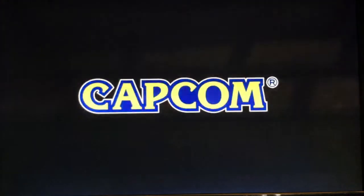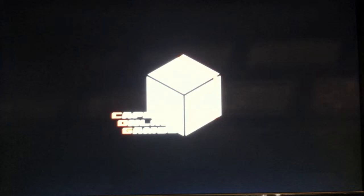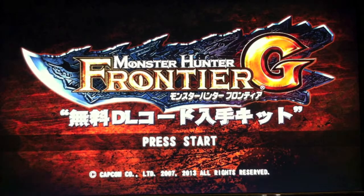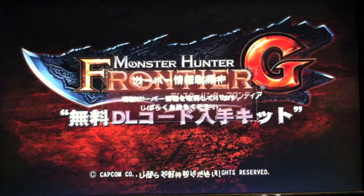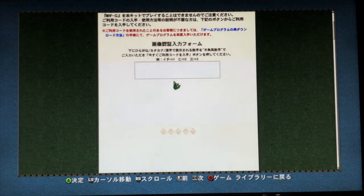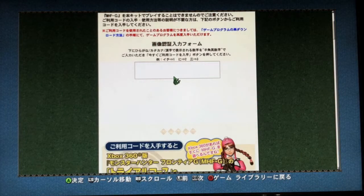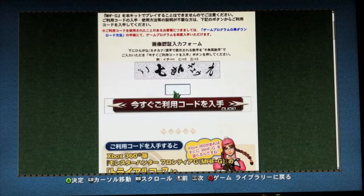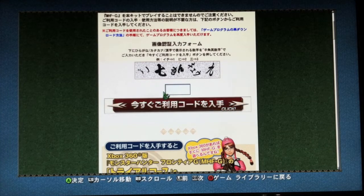Wait for it to finish loading, press start, wait for it to load again, then go down to the code entry section and type your code in right there. It's a bit tricky to enter.